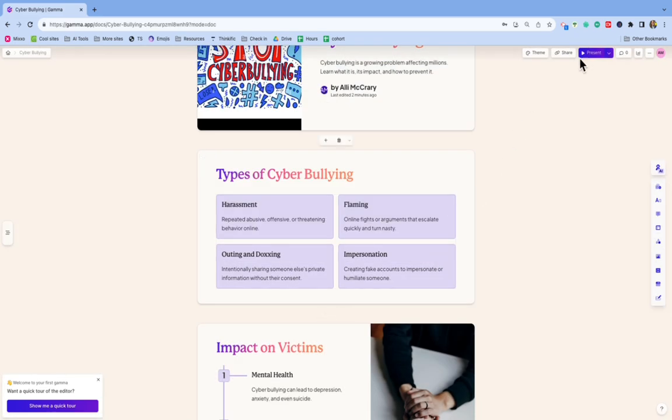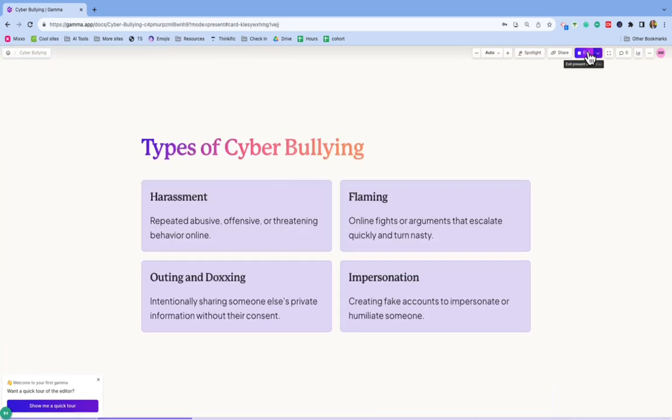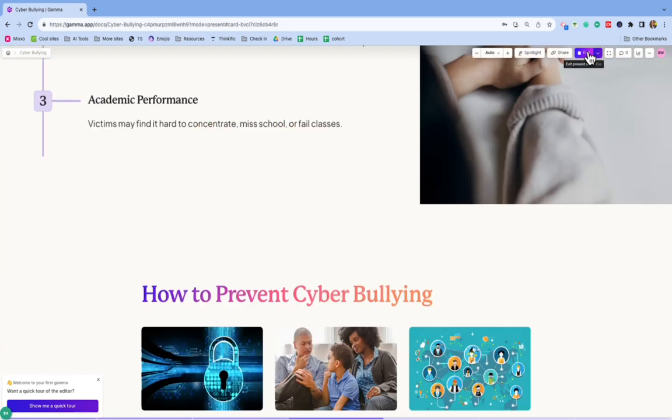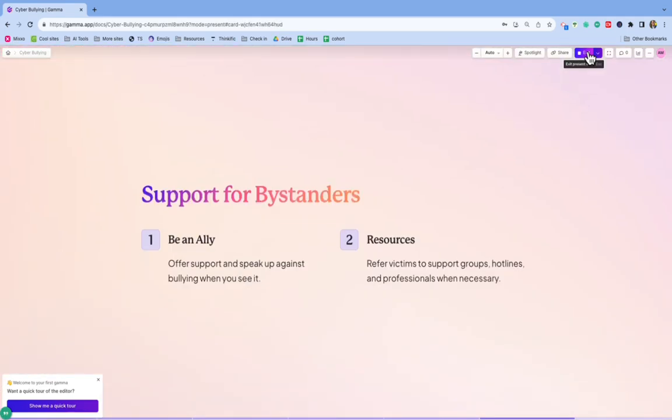But then when I present it up here, it's going to be full screen. This is how it looks. And then you just scroll through by pressing the right and left arrow.